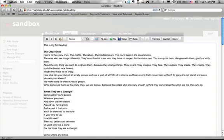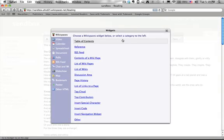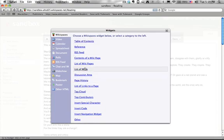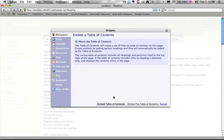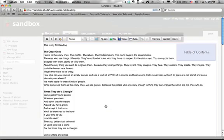I'm going to click the Edit button, and at the end of the word Reading, I'm going to go to Widget. This time I'm going to add a Table of Contents, and I'm going to click Embed Table of Contents. You can see that the widget appears now on the right side of the page.